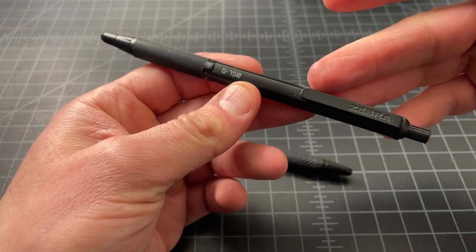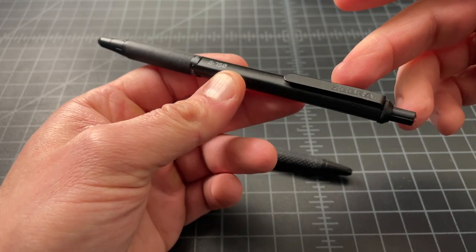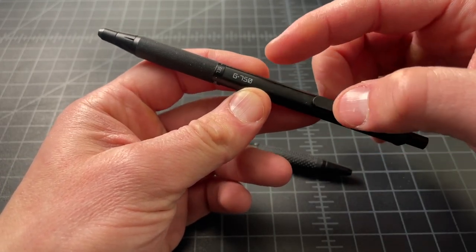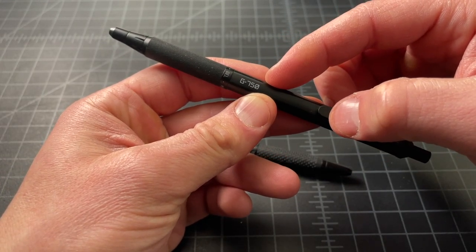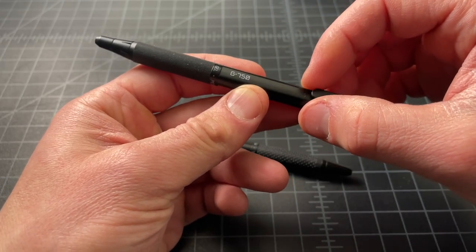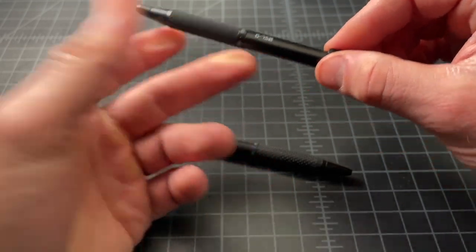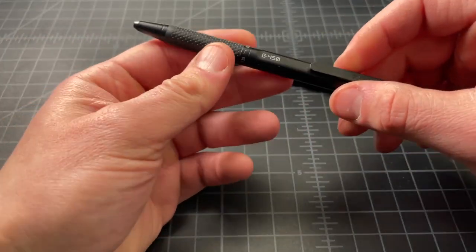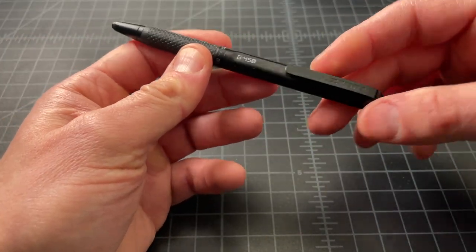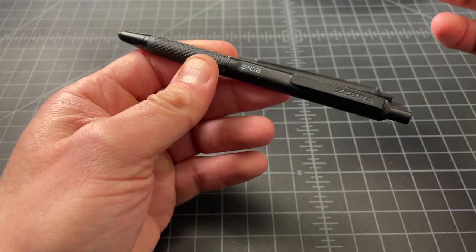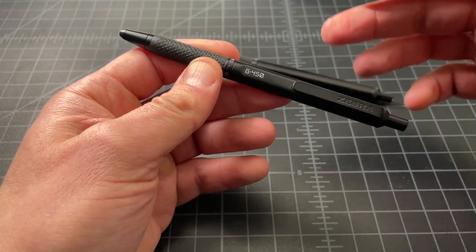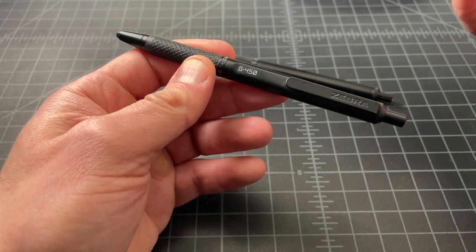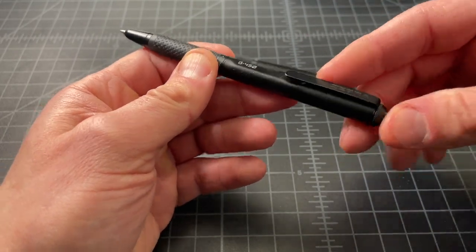It obviously moved to a more modern body and to a gel refill. That's why it's a G750, not an F701. F being the marker for a ballpoint, G for gel. I also really liked this G450. It's a smaller pen, more affordable and same thing.